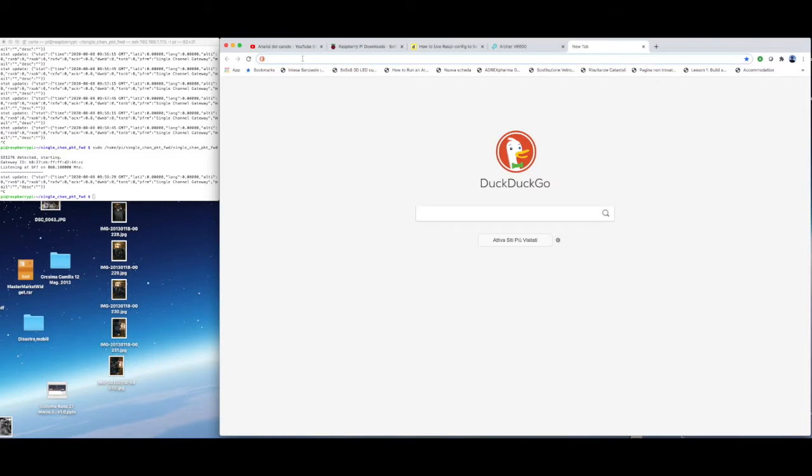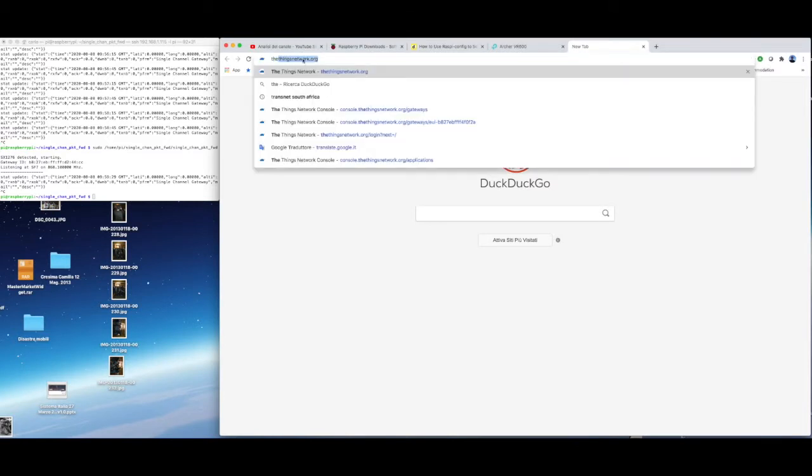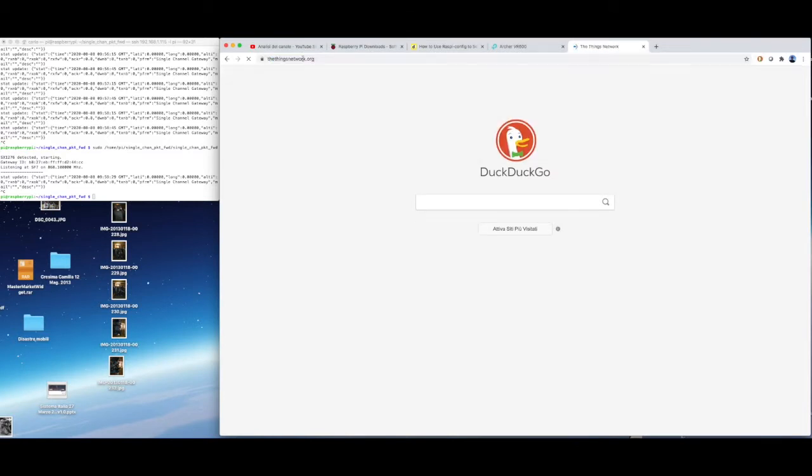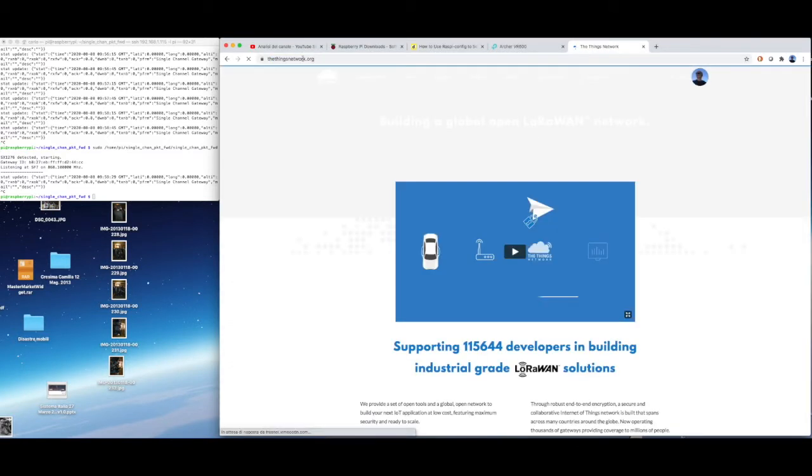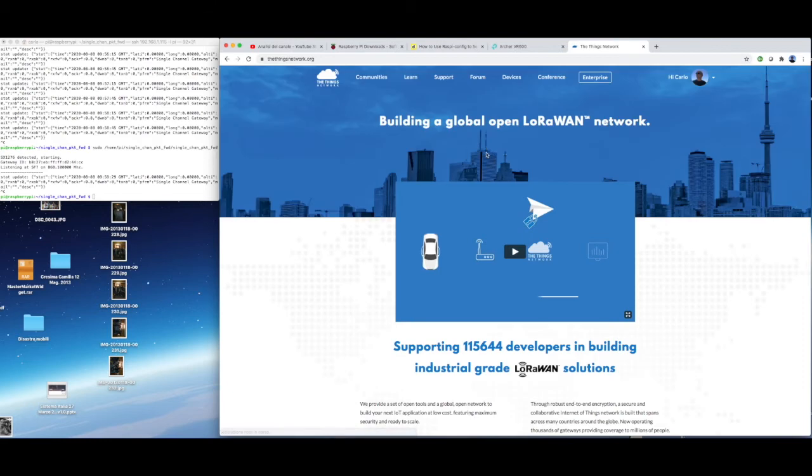You need now to add the gateway on the Things Network website. I have already an account. If you don't have it, it's free and easy to set up.